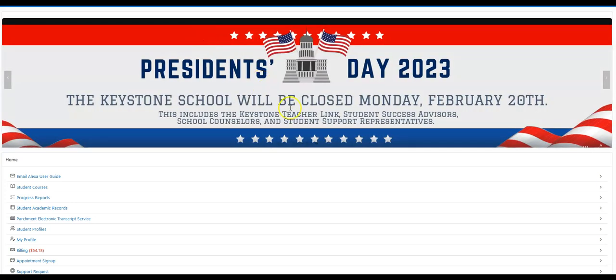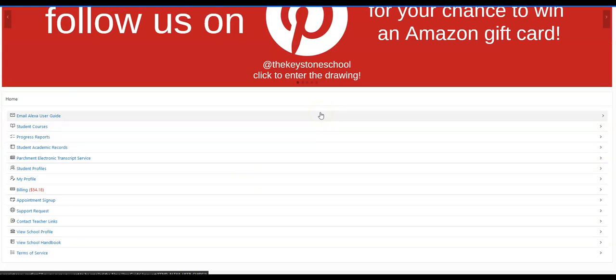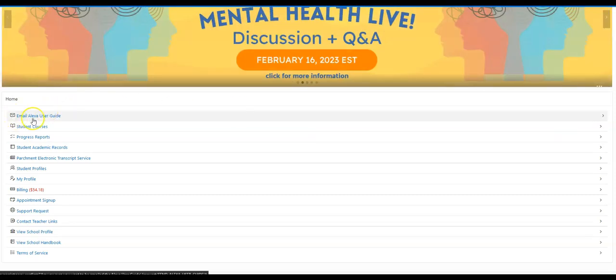Underneath the announcements you do have some options you can click on. The support application is able to be utilized with an Amazon Alexa device, so if you'd like to figure out exactly how to do that you can have information and Alexa user guide emailed to you by clicking on this button.